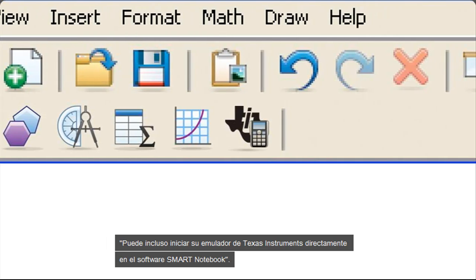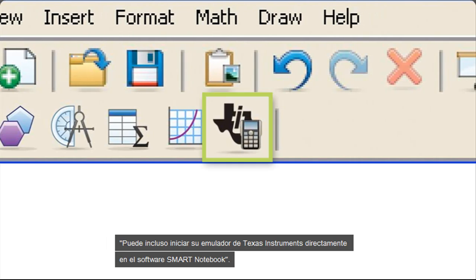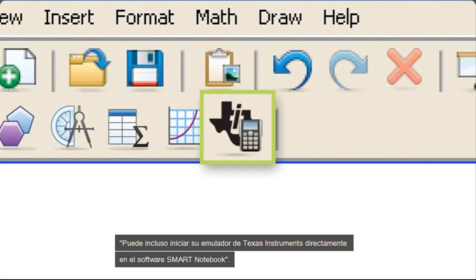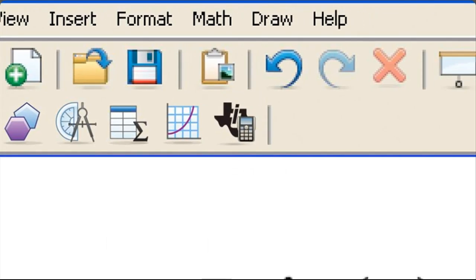You can even launch your Texas Instruments emulator right in Smart Notebook software.